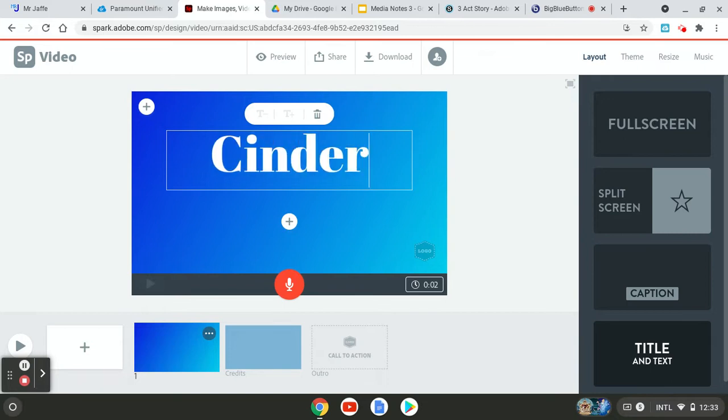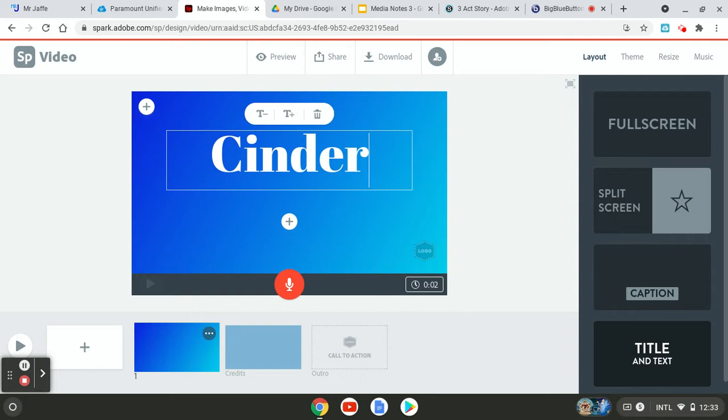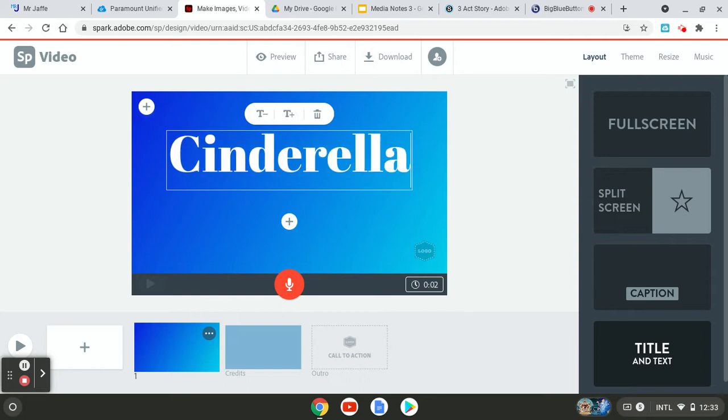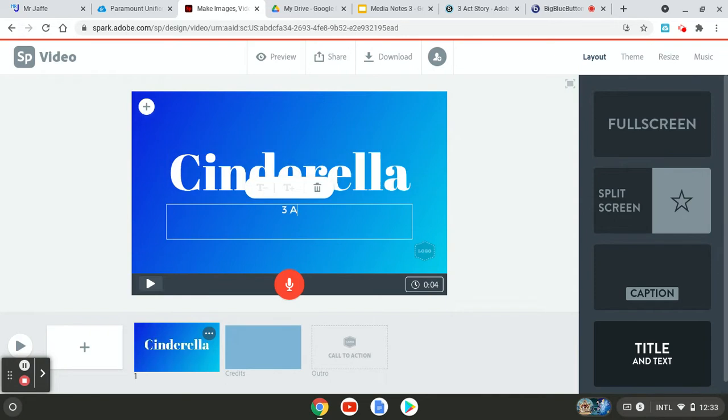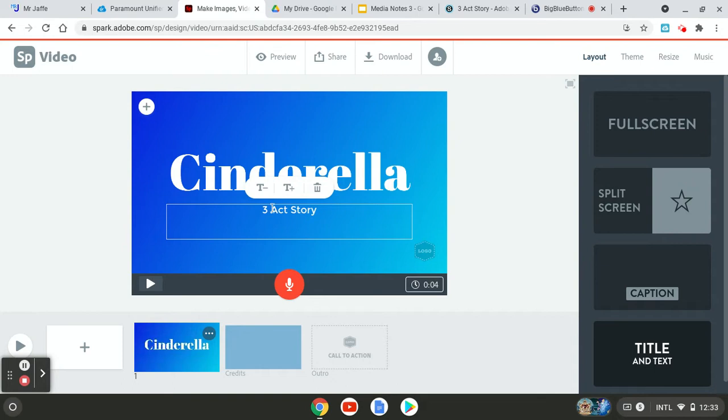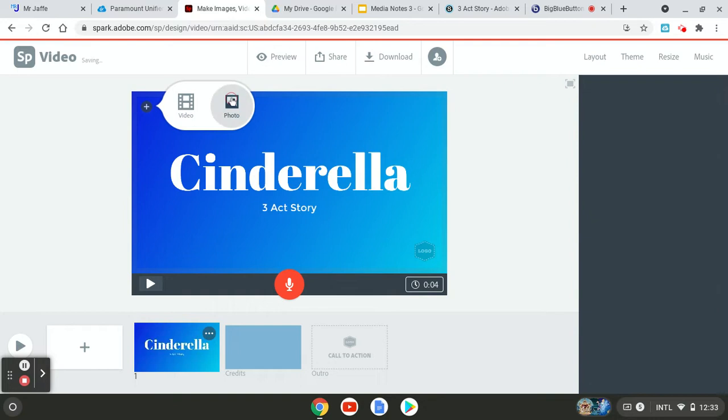So for the title, it's going to be the name of the story, whatever it is. So Cinderella. And then here, you're going to put three act story. So that's going to be your title, but I want you to put three act story underneath it. And if you have an image that you want to open with, and I do go ahead and get it.